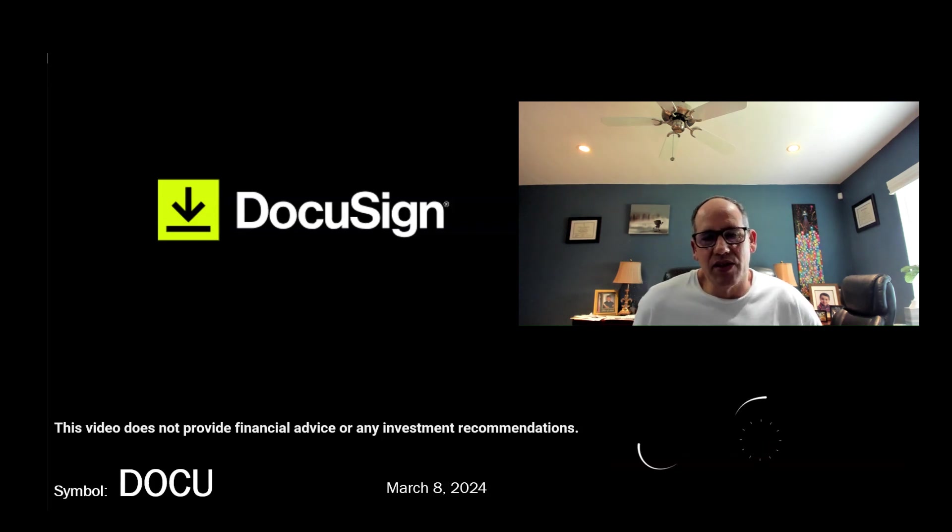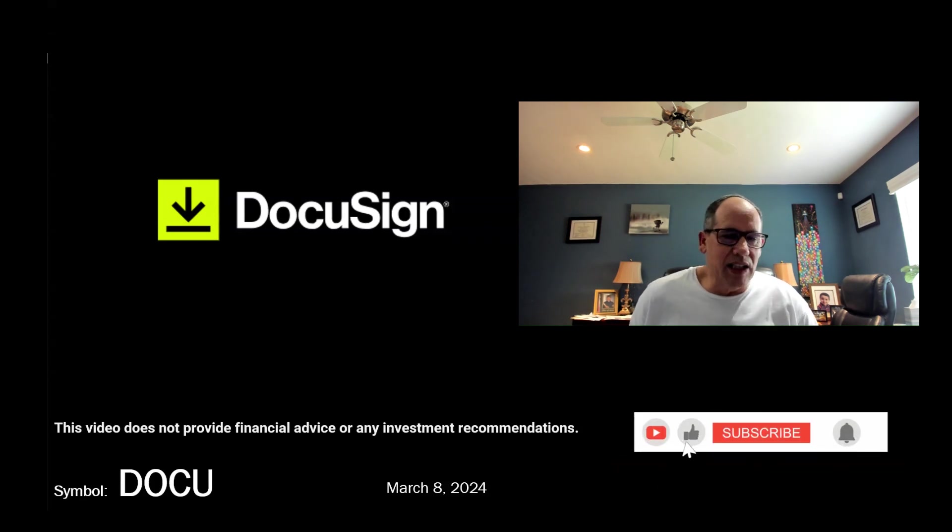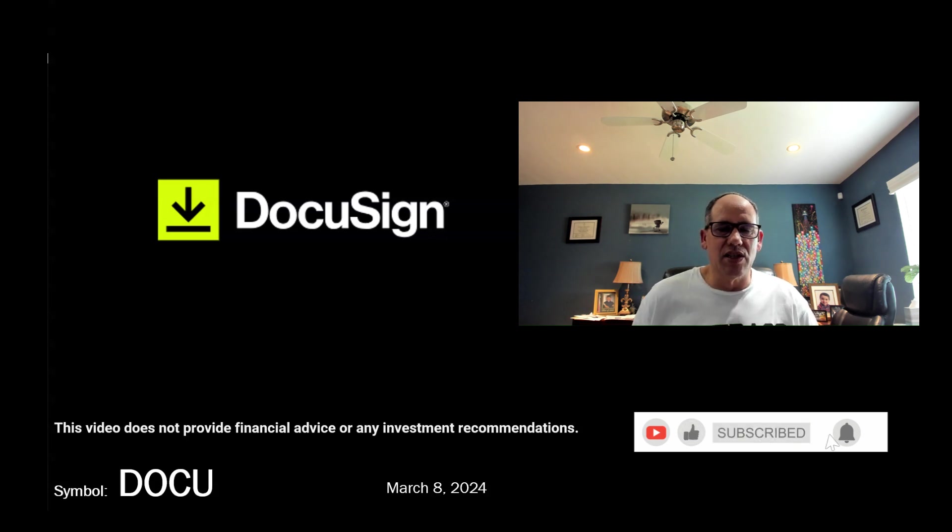Welcome back to my channel, Value Investors. In this video, I'm going to be covering DocuSign. As you likely know, DocuSign is the leader in digital signature capturing.